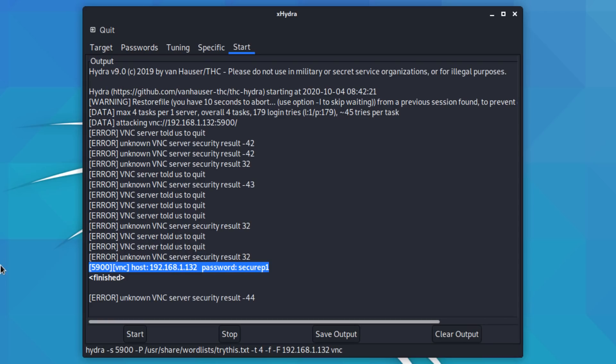So let's click start to see what happens. There you go. We got the password once again, secure P1, and then it finished.